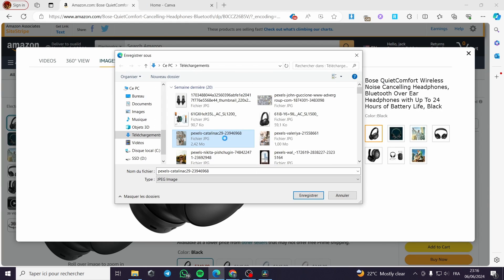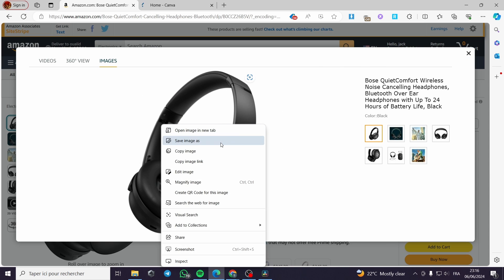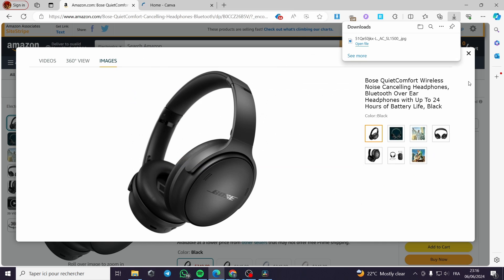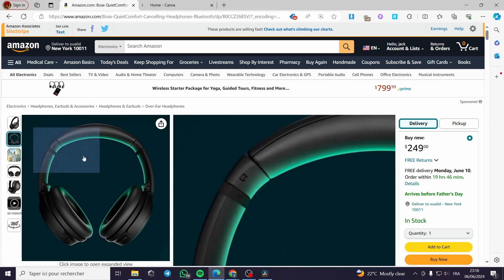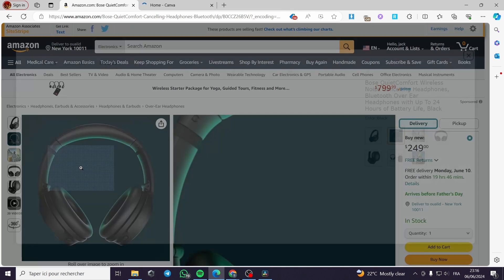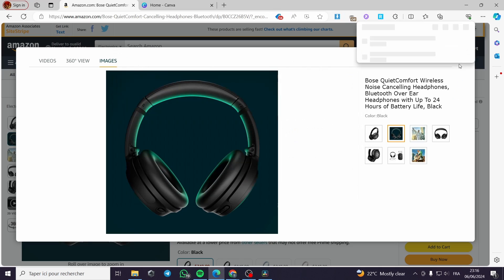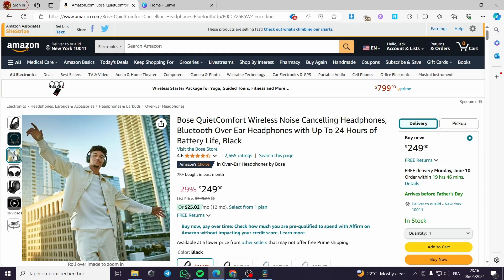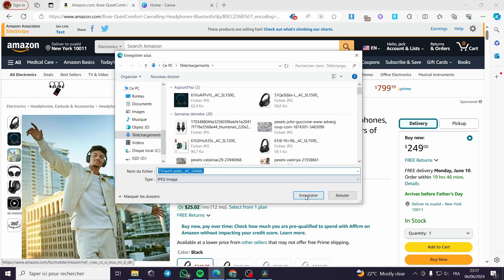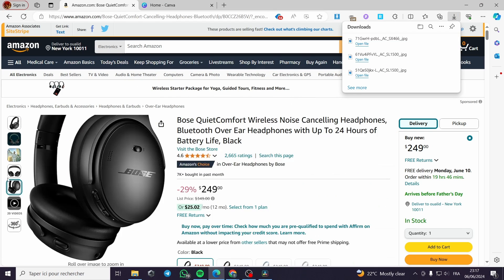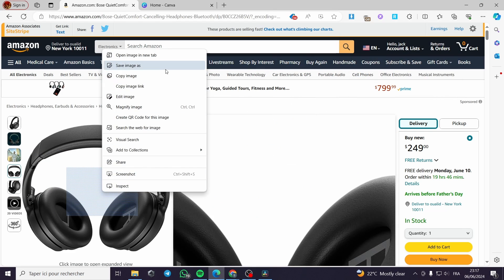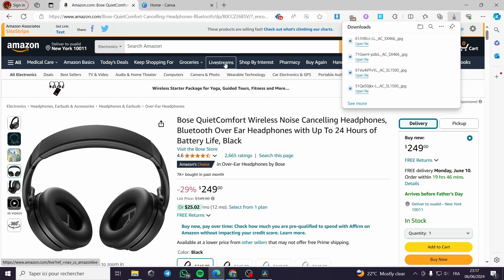I am going to click on the product images and download them — save the first image, the second one, the third one. I'll save each one so we have all the product photos ready to use in the Canva project.